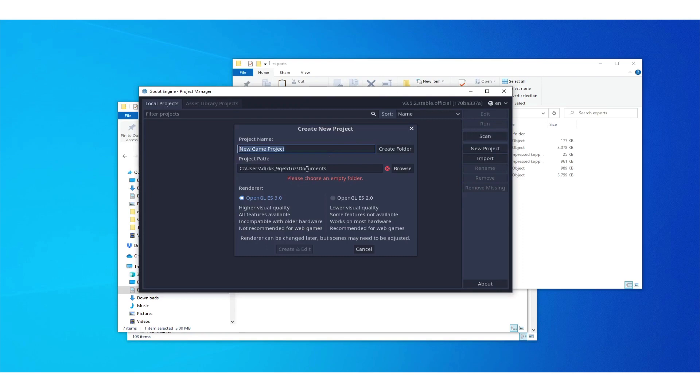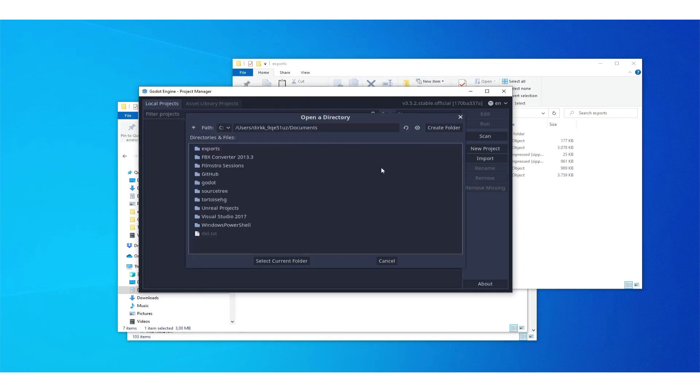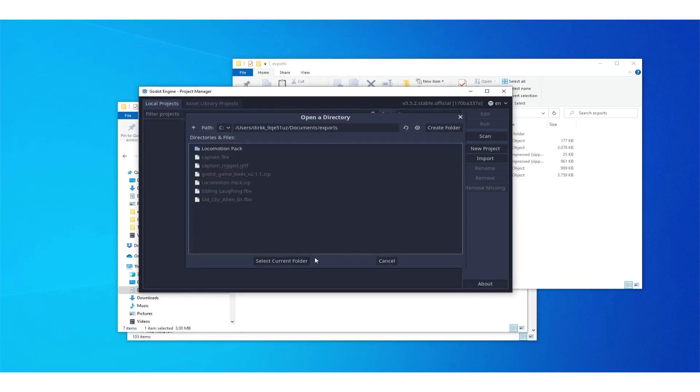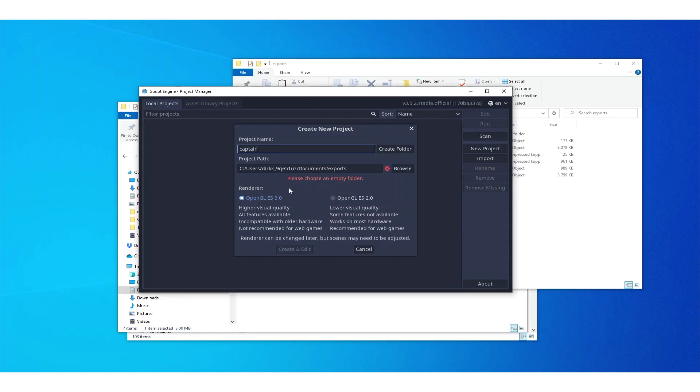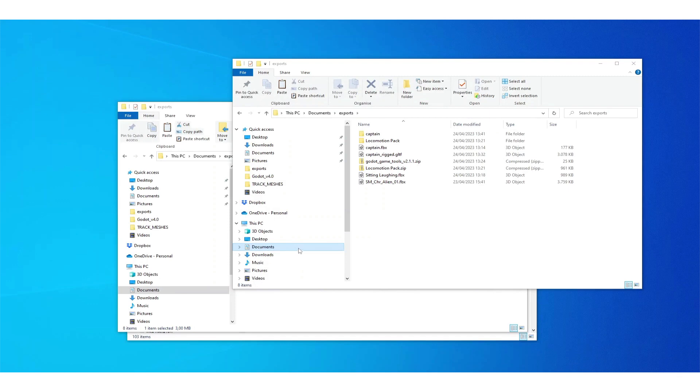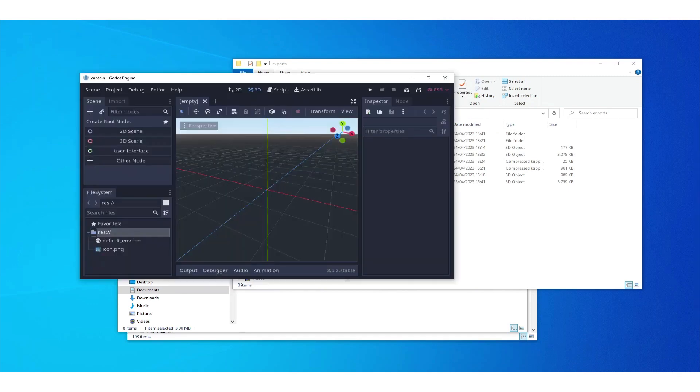We start with a new project, browse to the directory. I call this captain in this case as the project and then create the folder, create and edit. Then we should be in the Godot game engine.